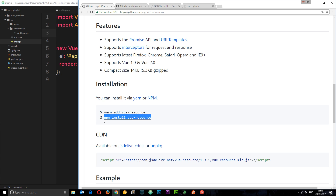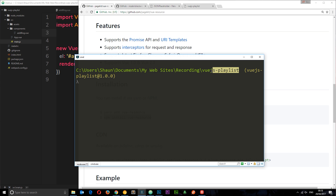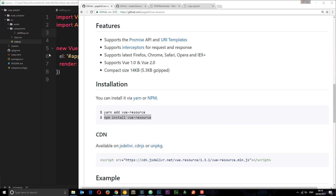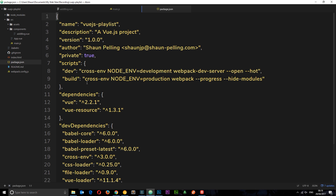To install it we need to run: npm install vue-resource. I'll copy this, open up the terminal, make sure you're in the correct directory, and paste it in. At the end add --save to save it to our dependencies. Now let's check our package.json file to confirm it's listed in our dependencies — and we can see it right there.